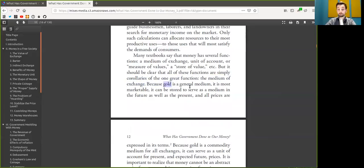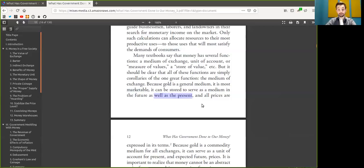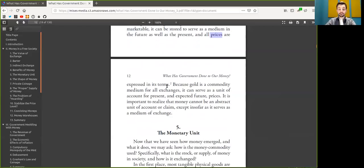Because Bitcoin is a general medium, it is most marketable. It can be stored to serve as a medium in the future as well as in the present. And all prices are expressed in these terms.